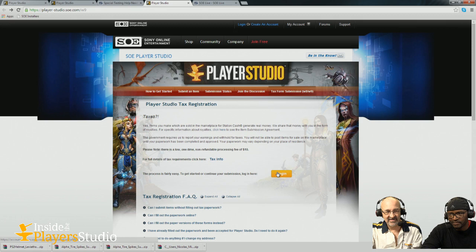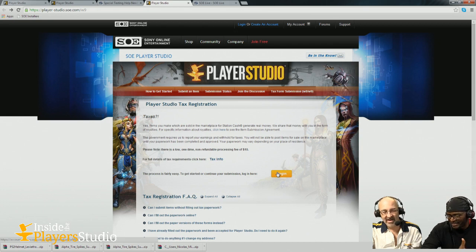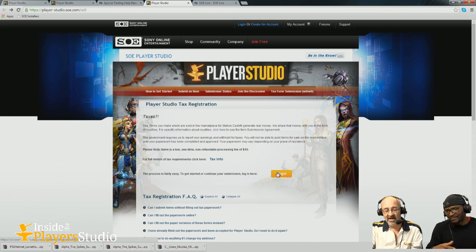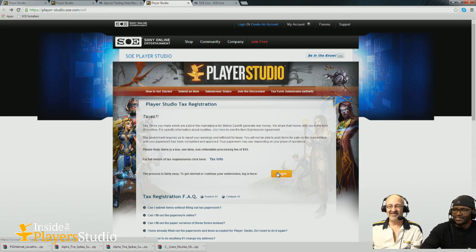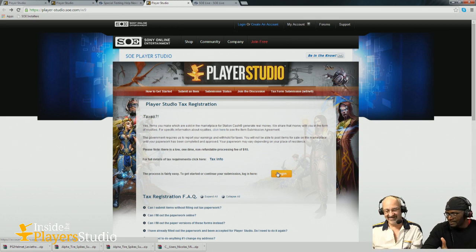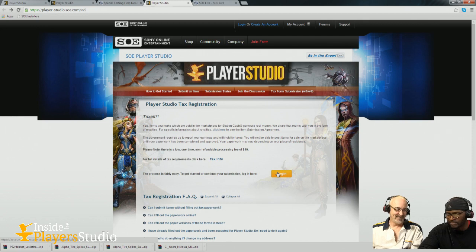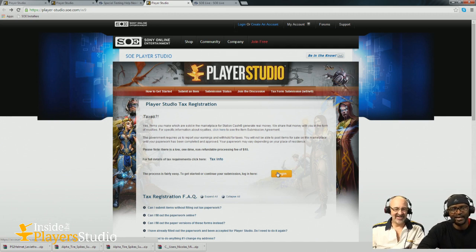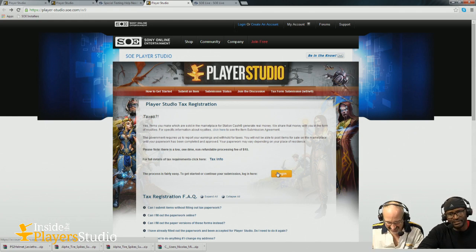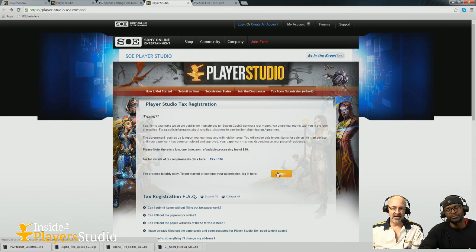Paying taxes — you can technically opt not to, but there's a penalty. Don't go down that path. If you get a significant amount of money from us and don't pay your taxes, that's a slippery slope. So everybody out there getting SOE checks: please pay your taxes on time so you can keep making cool stuff and stay out of jail.